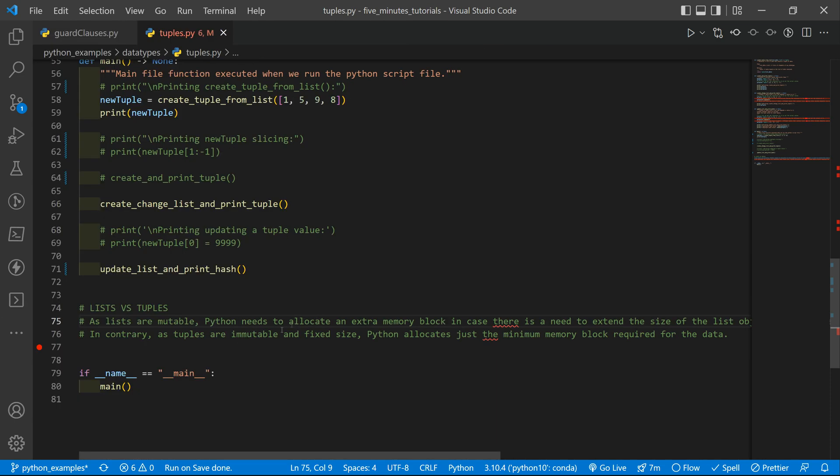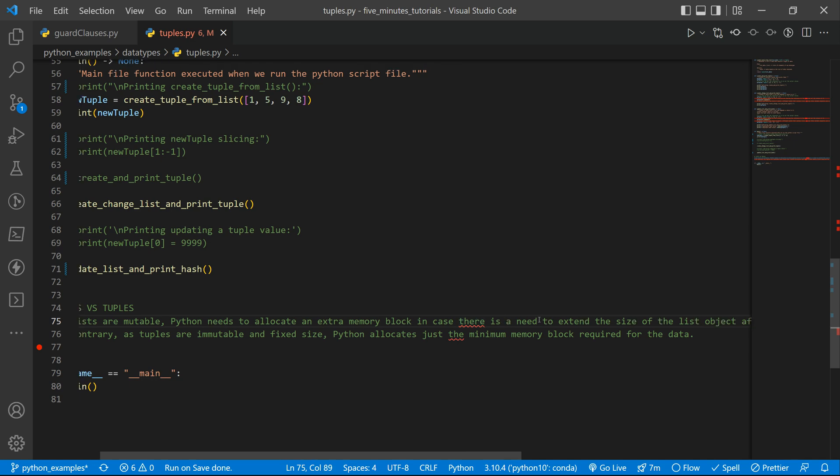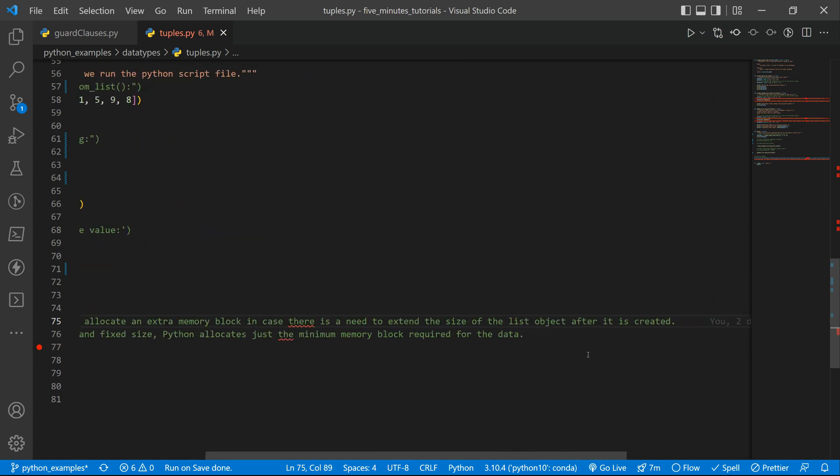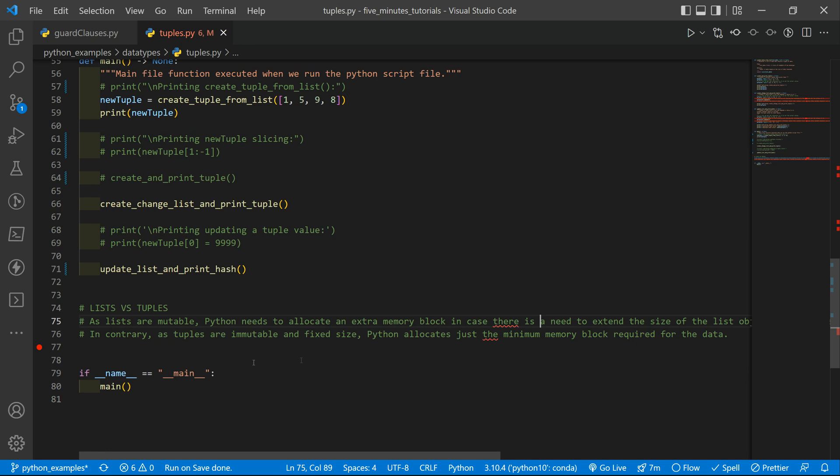And I also have that here. Let me try to show you all the comments. So lists are mutable. So Python needs to allocate an extra memory block. Because we may need to extend the size of our list object after we create them to append new values and so on. On the other hand we have the tuples that are immutable and with a fixed size. So Python allocates just the minimum memory block required for the data. And it is faster.